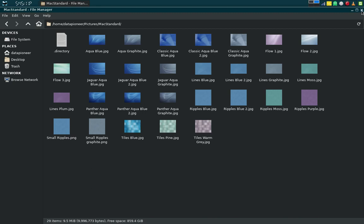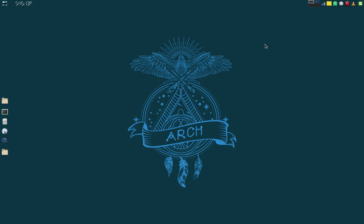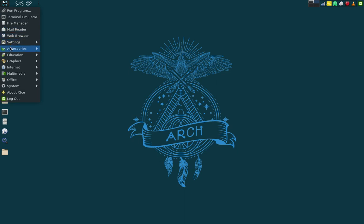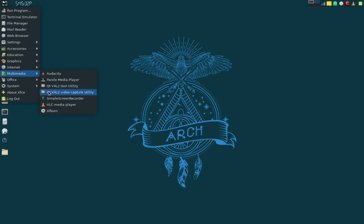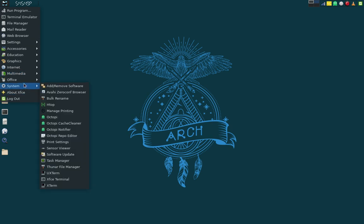Under Multimedia we've got Audacity for audio, Parole media player, QT V4L2 test utility and video capture utility, Simple Screen Recorder — which is what I'm using right now to record this video — VLC media player, and XF Burn, which I'm assuming is the XFCE utility for burning DVDs and CDs.